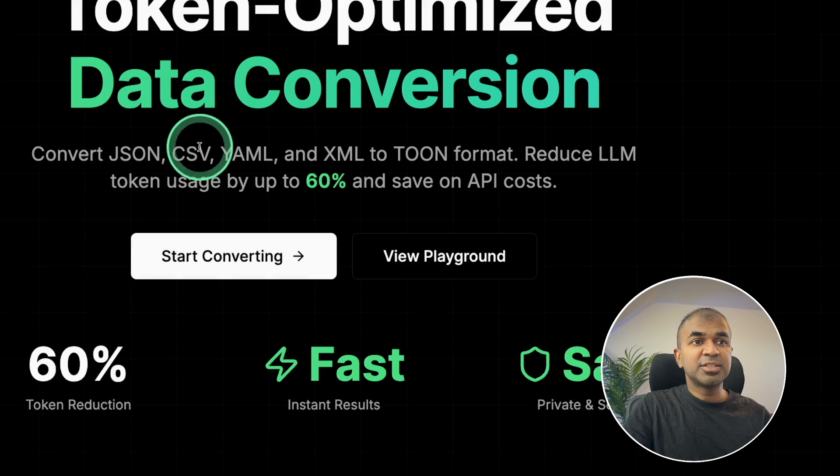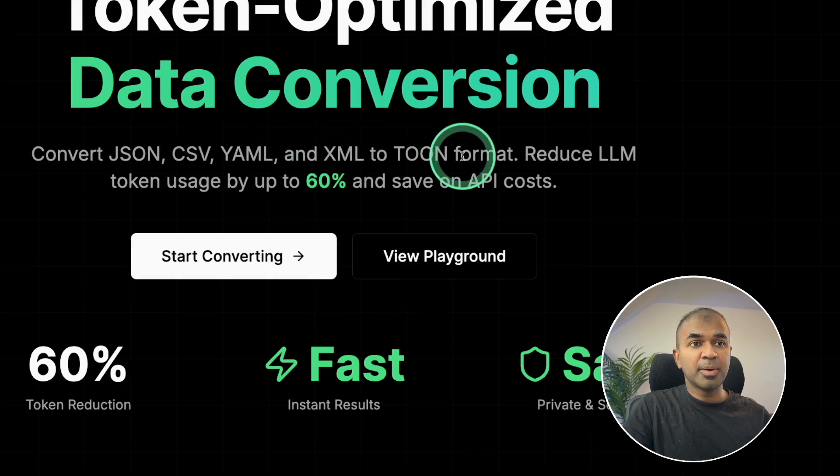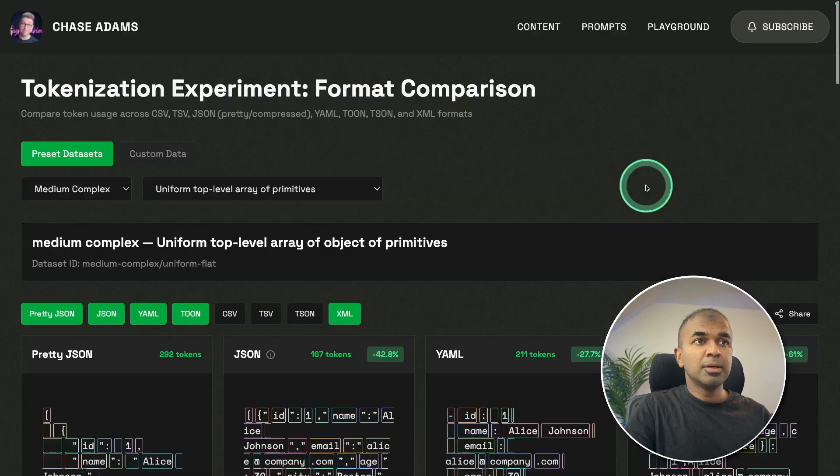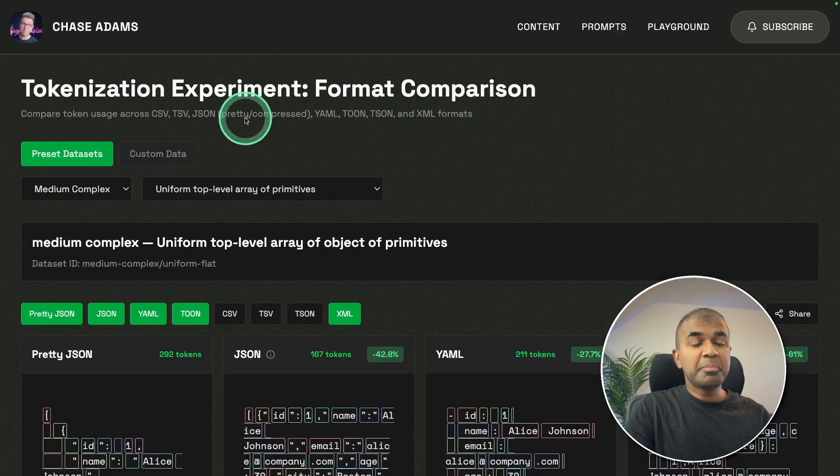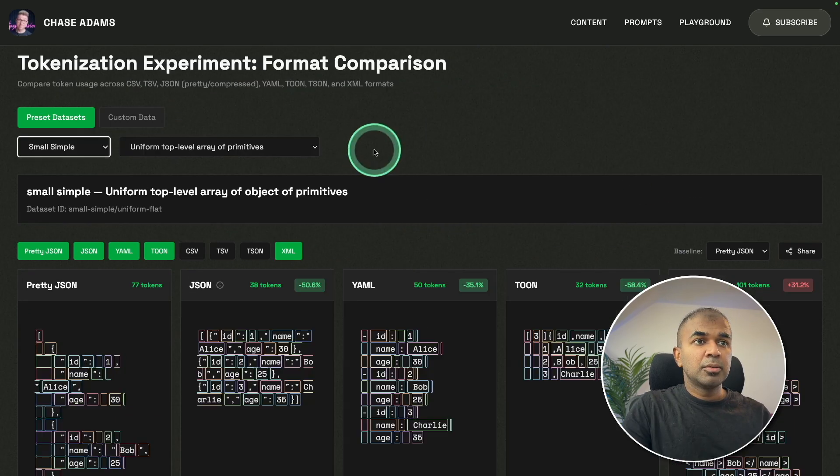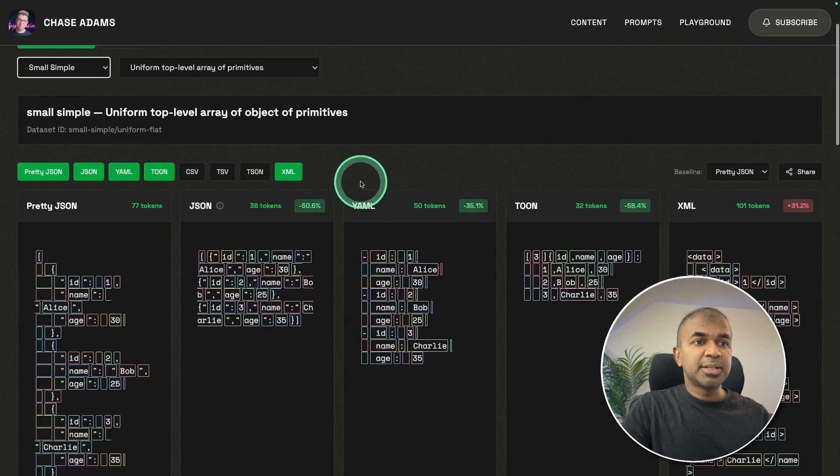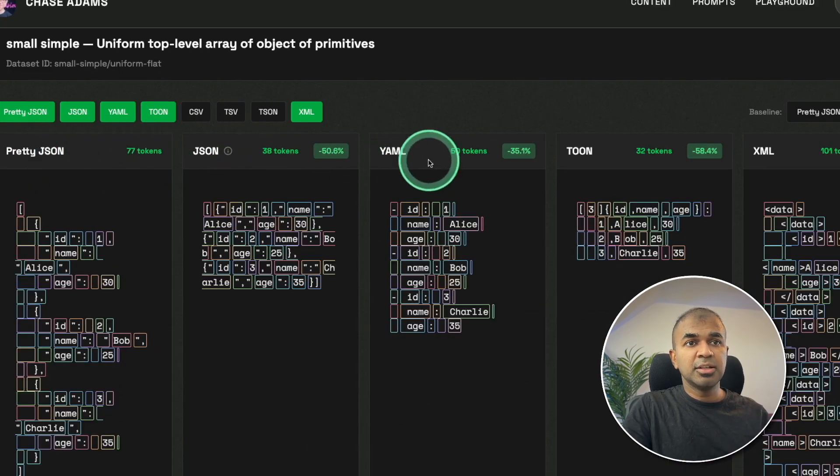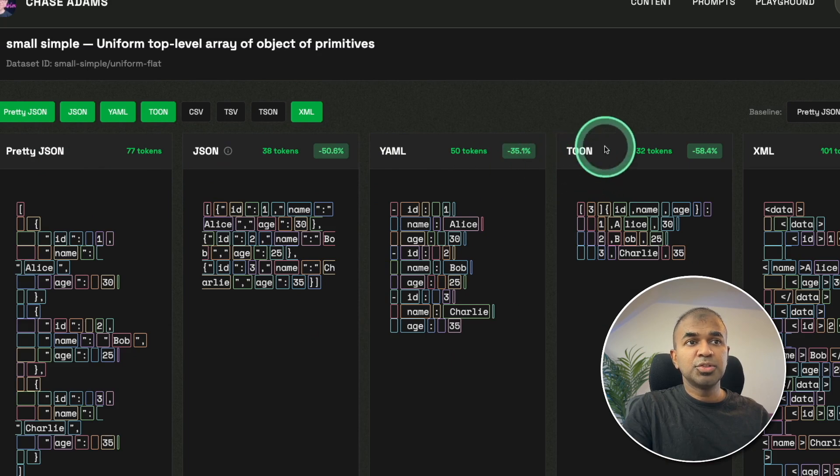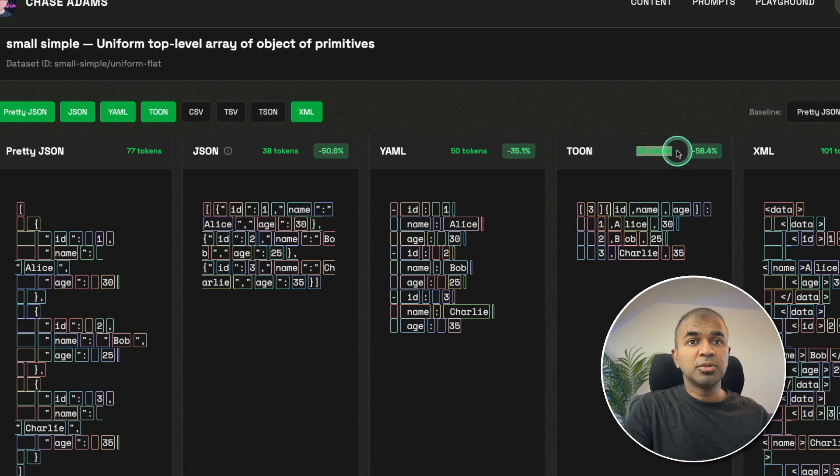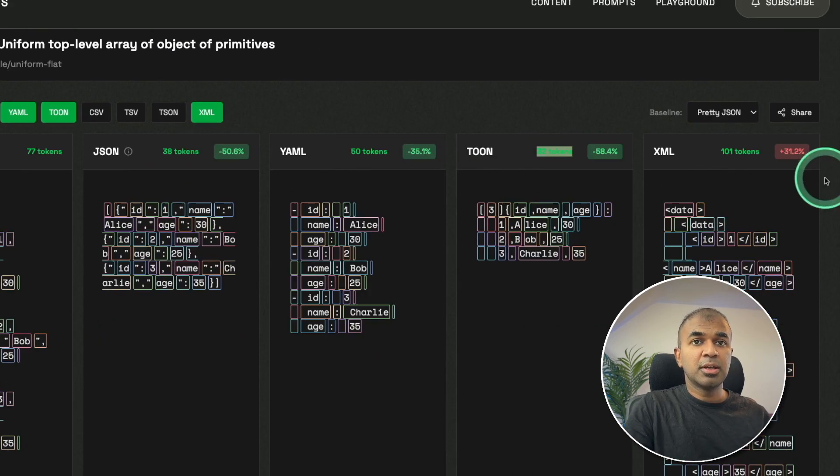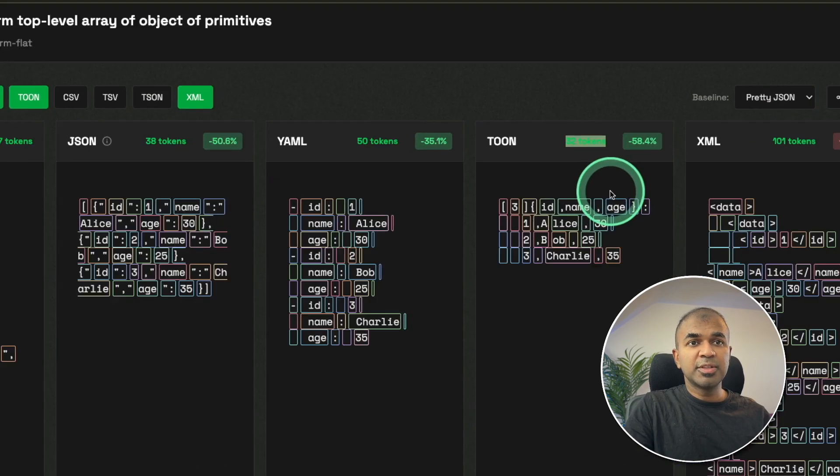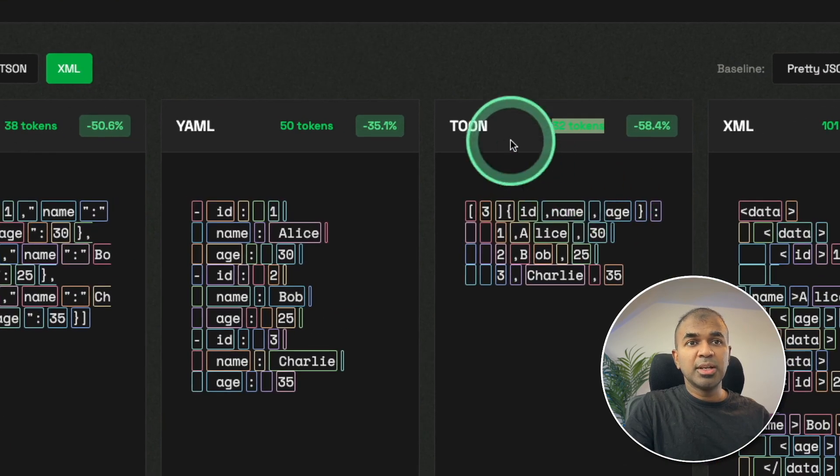Convert JSON, CSV, YAML, XML to Toon format. Instant results and save. Here is the comparison chart. For a simple text, you can see for prettyjson, json, yaml, toon only 32 tokens. And for XML, it's loads more. So obviously, Toon is a better choice for this.